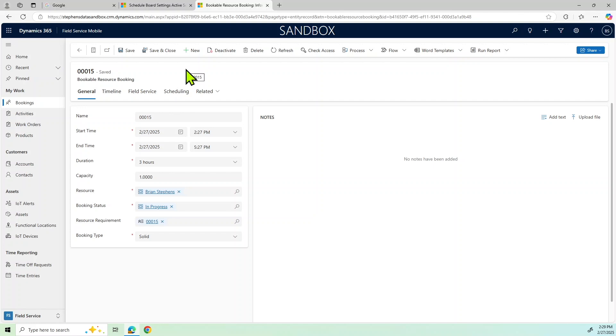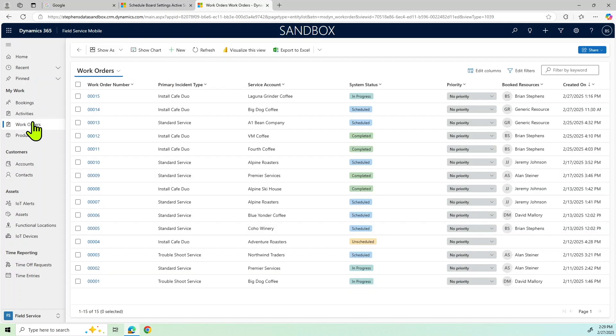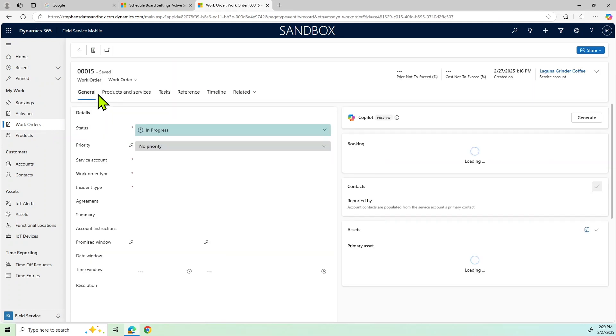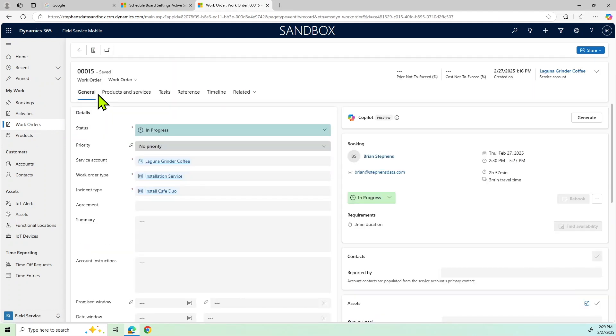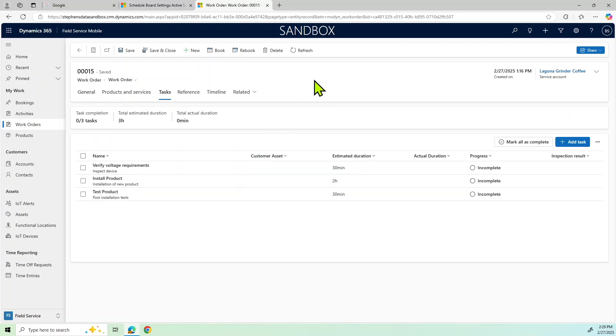So from here I'm going to start my work. What I can do here is I can stay within this booking or what I can do, I can go into the actual work order. That's work order 15, if you remember correctly. And I actually used the work order that was created initially, which was at Laguna Grinder Coffee. And if you remember, when I did that, it had some tasks that it created automatically. And so what we want to do as a part of the field service is I'm going to have now my checklist.